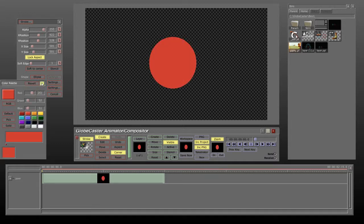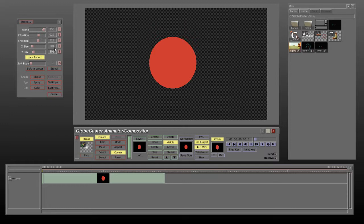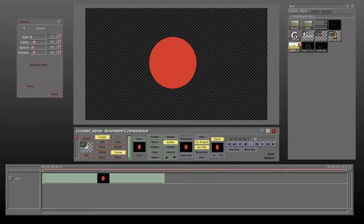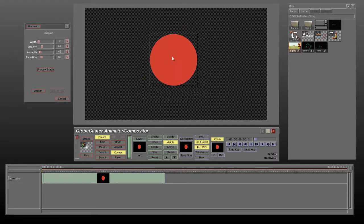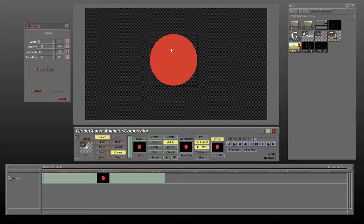Now I'm going to click on stroke and choose shadow. This panel will allow me to enable a shadow for this object. This object could be anything - it could be your logo, it could be text, you name it.